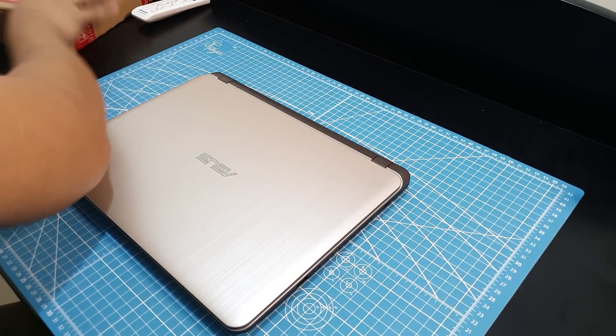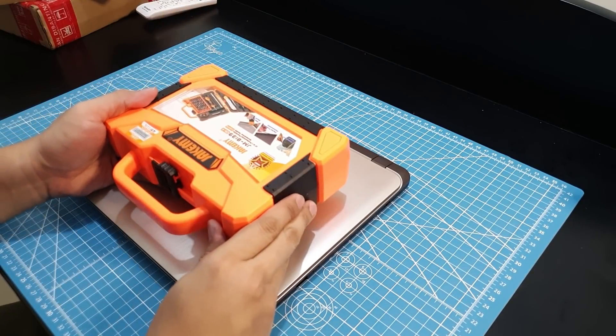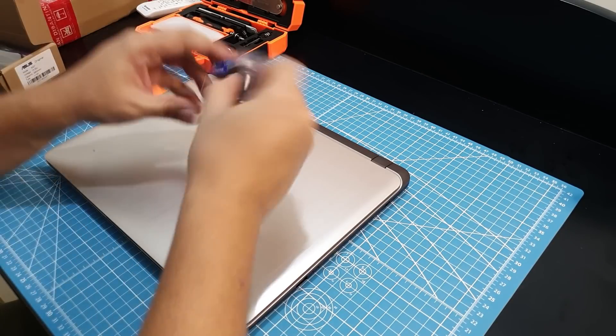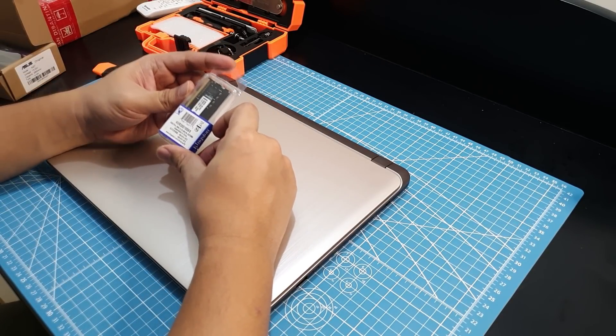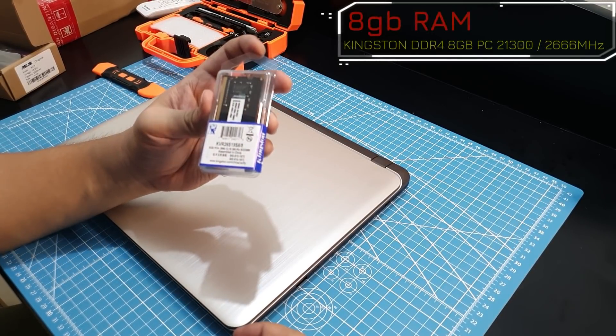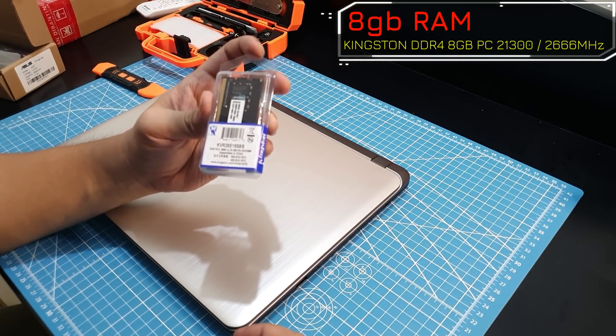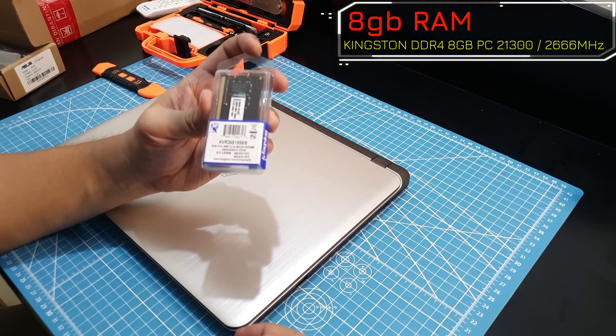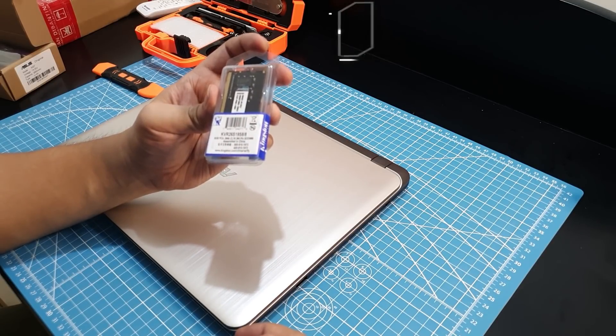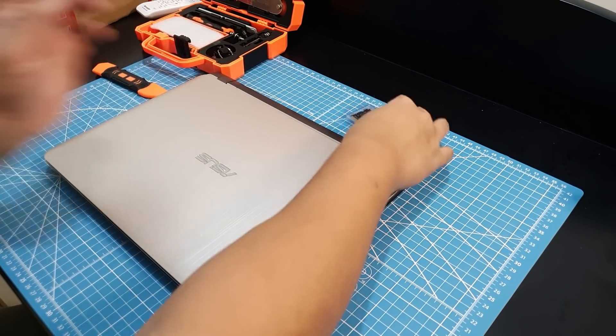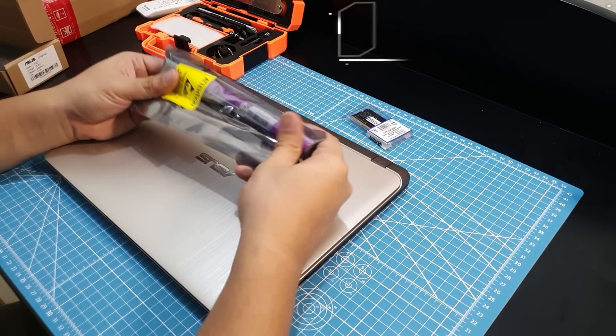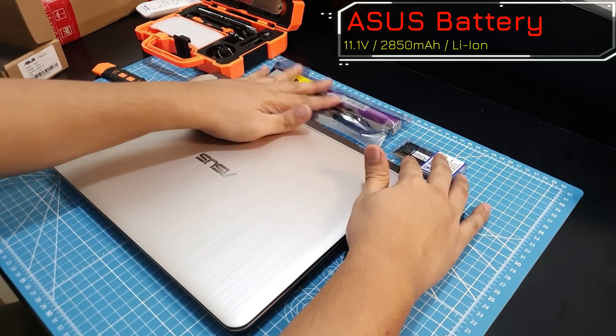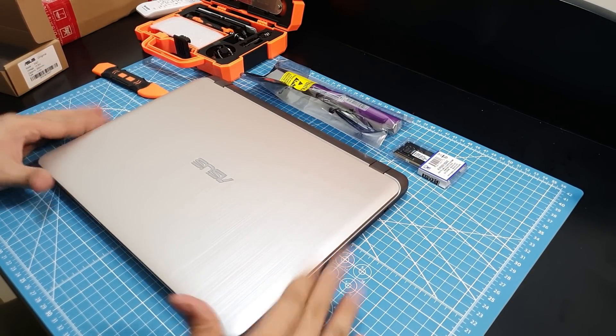These are the things that we are going to need - a trusted toolkit, our parts. This is a Kingston DDR4 8GB, C4266 CL19, 260 pin. This is a cheap and good memory, and then our battery attachment. So we are good to go.